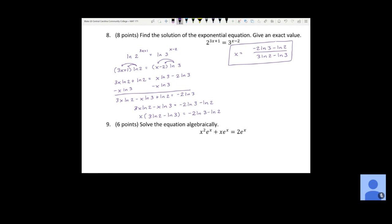If you tried to move logs without distributing first, you'd end up with (3x plus 1) over (x minus 2) equals ln 3 over ln 2 — a rational function that's very difficult to solve for x. That's why we distribute first to get all x terms together, factor out x, and then divide to solve.